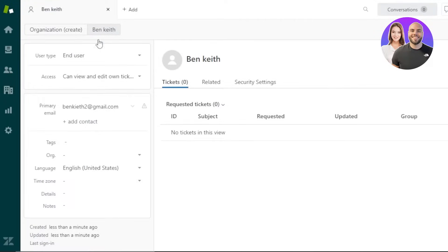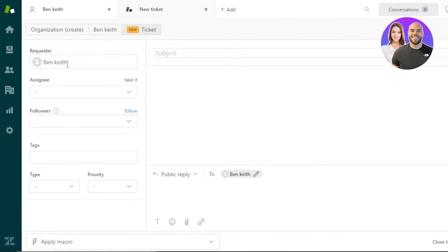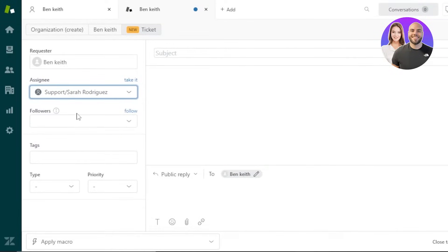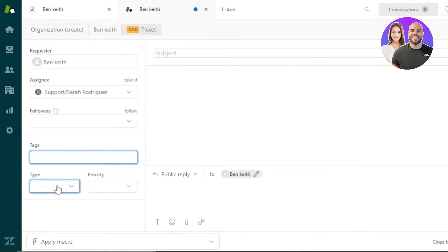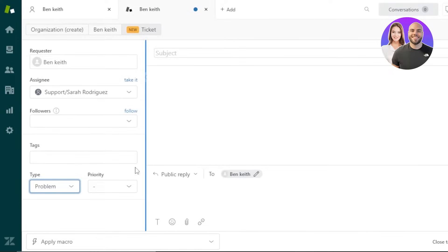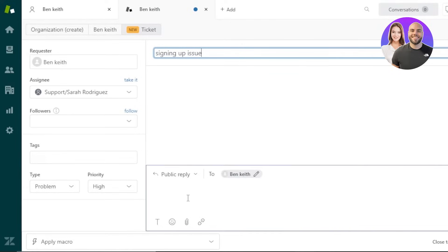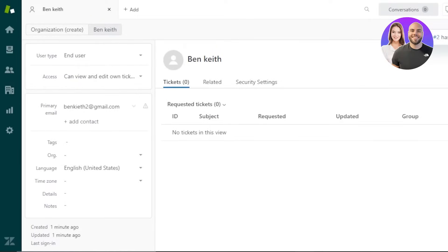To create a new ticket for a customer, open up the customer and click New Ticket. We have a requester — in this case Ben Keith, a person I just added. Then we set the assignee; I'll assign it to myself. We have followers where you can add agents. Then we have tags, type — which will be set to Problem — and priority set to High. The subject is 'Signing up issue'. Enter a public reply, click Submit as New, and the ticket is created.